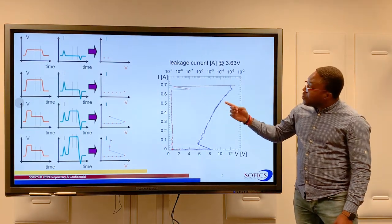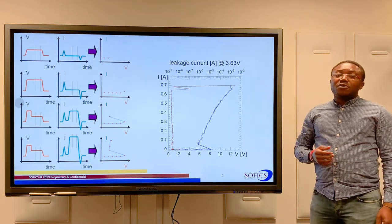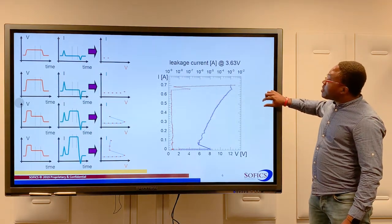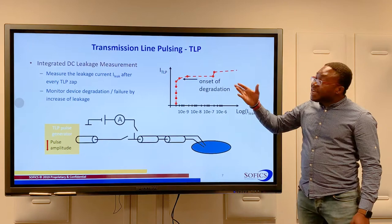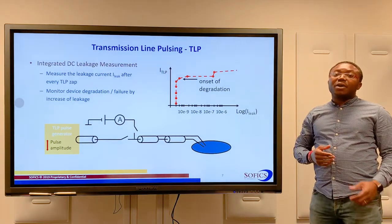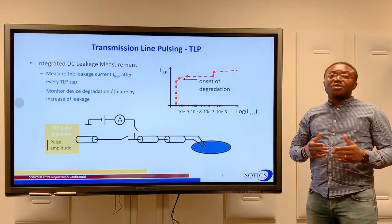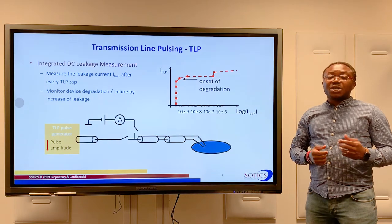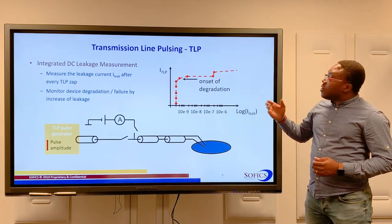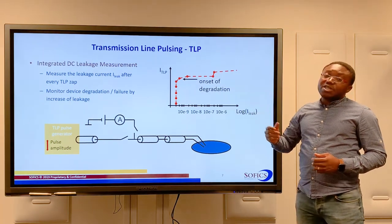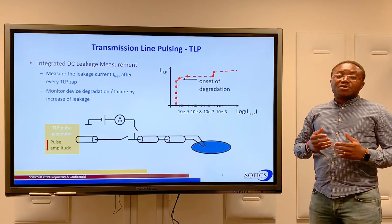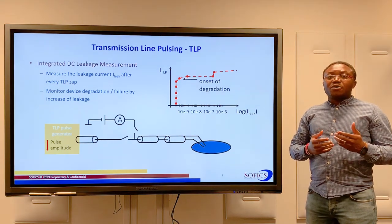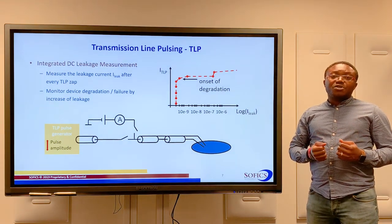In red, we see the leakage of the device. We obtain this leakage current data by performing an integrated DC leakage measurement after each TLP zap. The leakage data is important because it gives us information about the degradation of the ESD protection device.